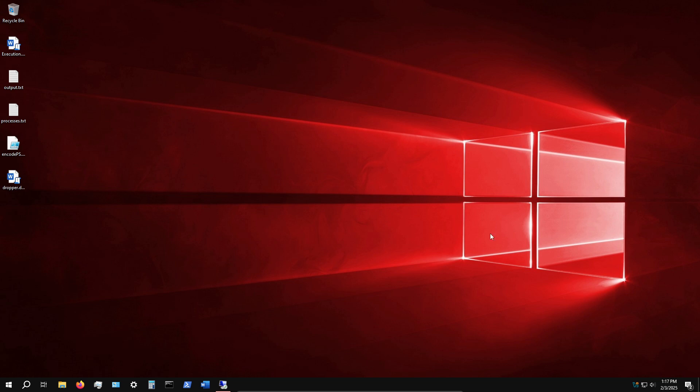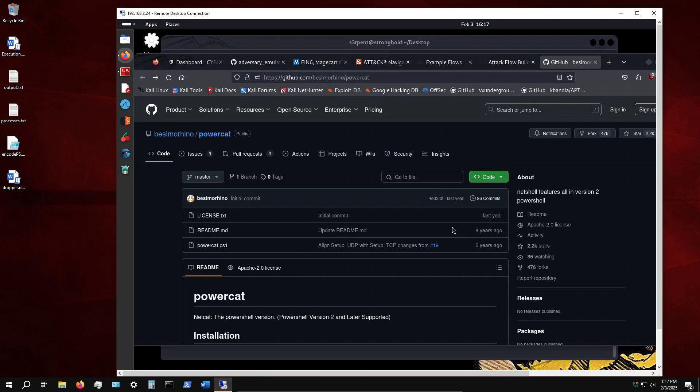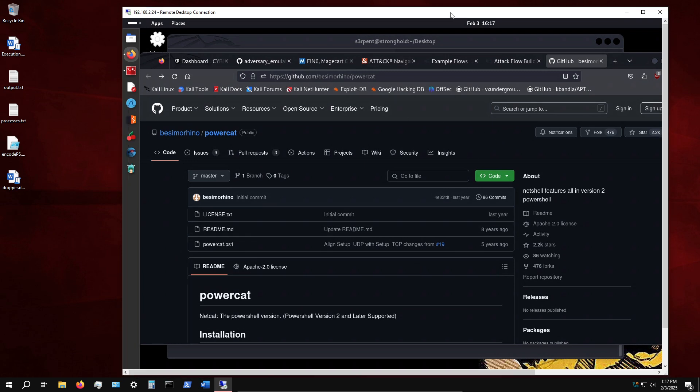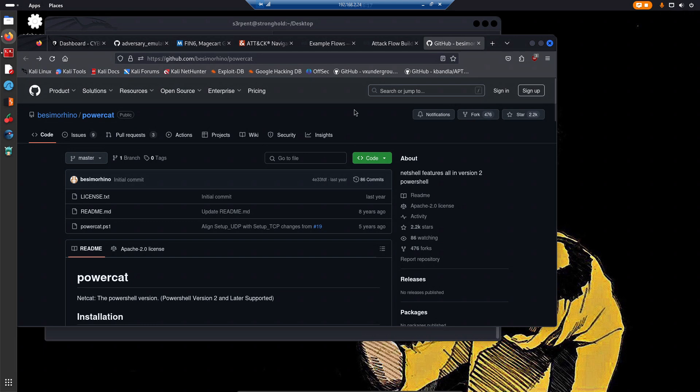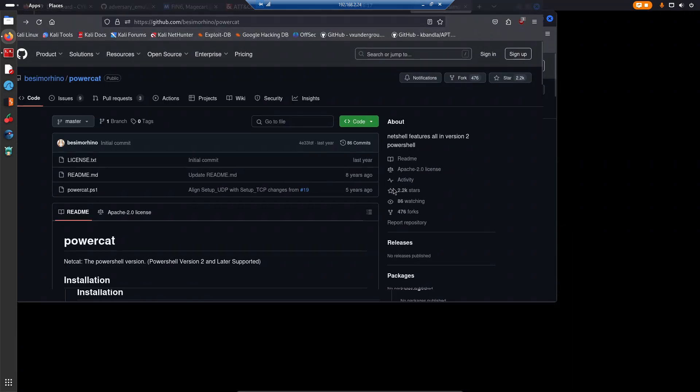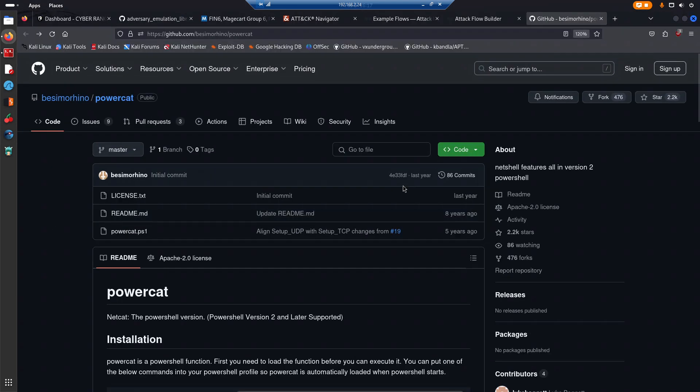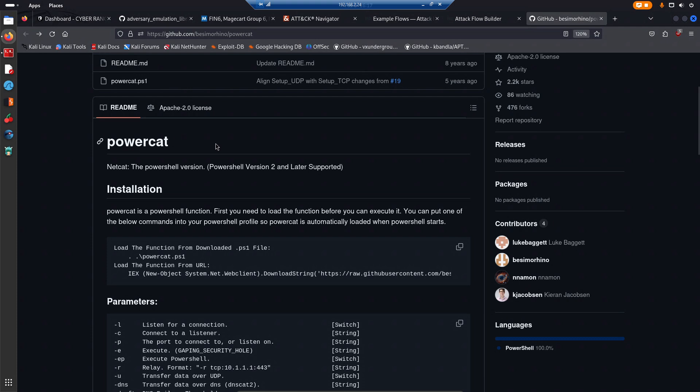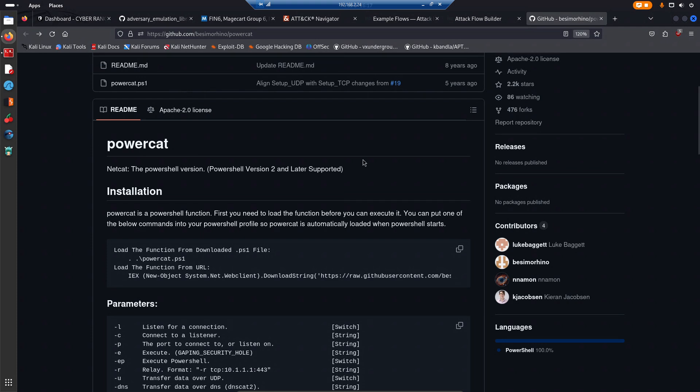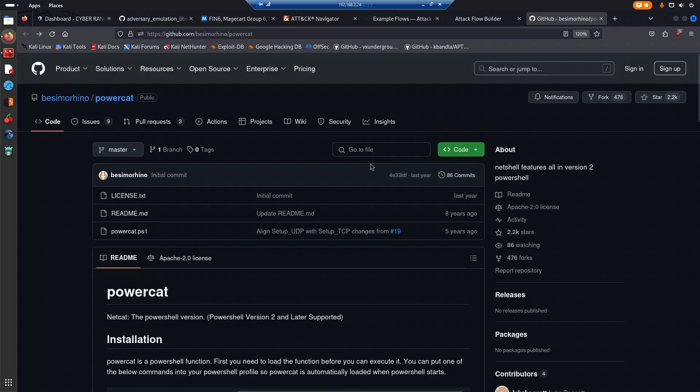As the title suggests, we are going to be leveraging a tool or script called PowerCat. I'm currently on my Windows virtual machine and I've just RDP'd into my Kali Linux system. I'll head over into my browser, I'm currently on the PowerCat GitHub repository.